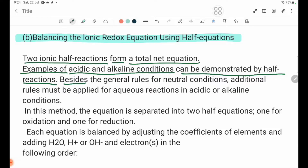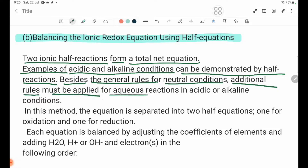Besides the general rules for Neutral Conditions, additional rules must be applied for aqueous reactions in Acid or Alkaline Conditions. In this method, the equation is considered under Neutral Conditions.